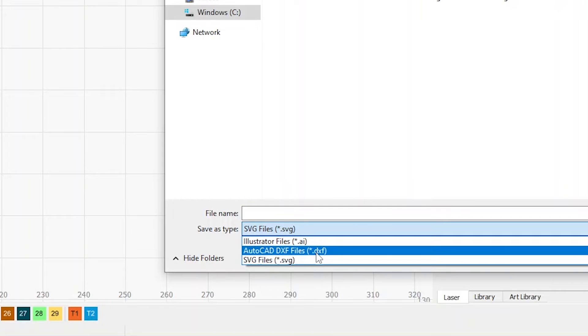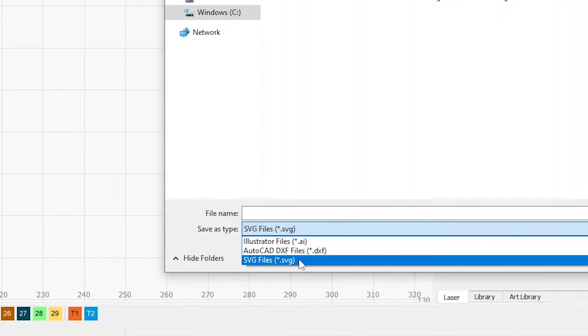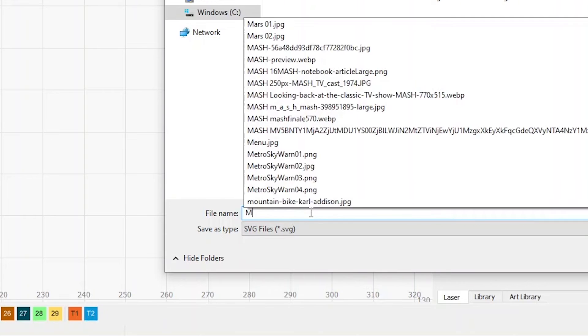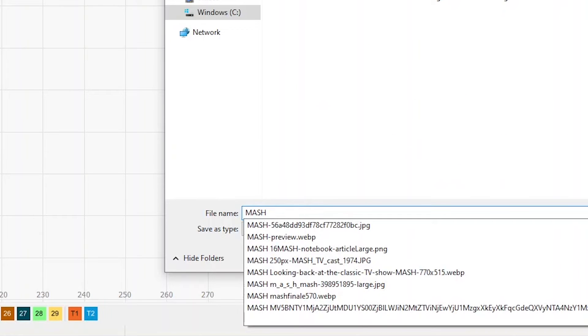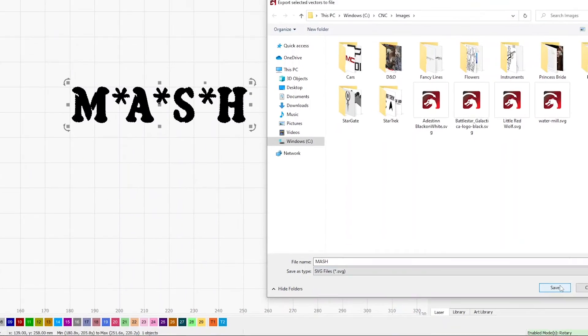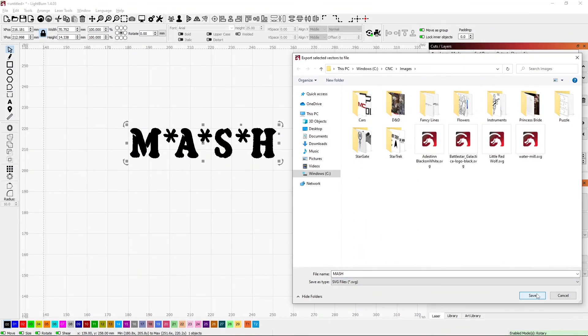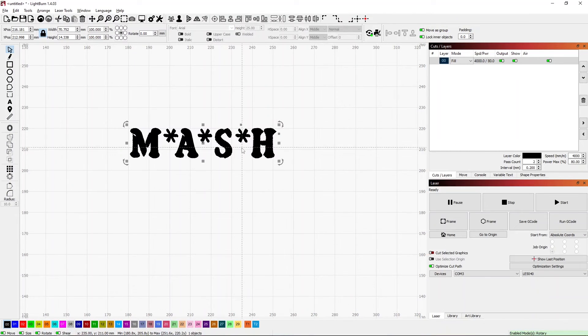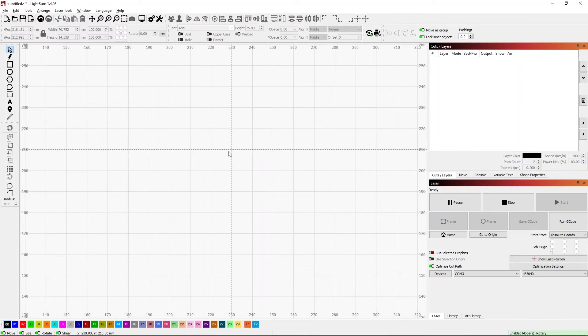My options are SVG, DXF, and AI. I found that the SVG works fairly well within Lightburn. I'll go ahead and just call it MASH and save it. Now that's available anytime I want to use it.